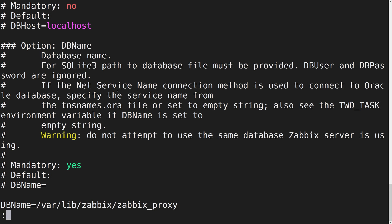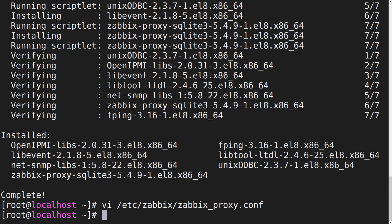Once all of the necessary parameters have been configured, save the changes. Now we can enable and start our Zabbix proxy.